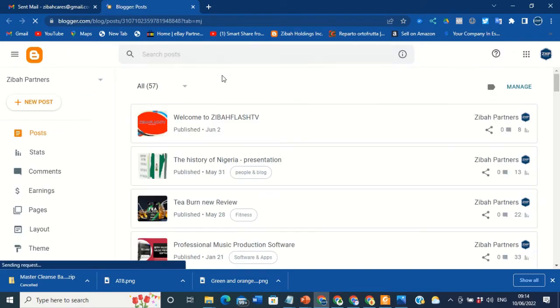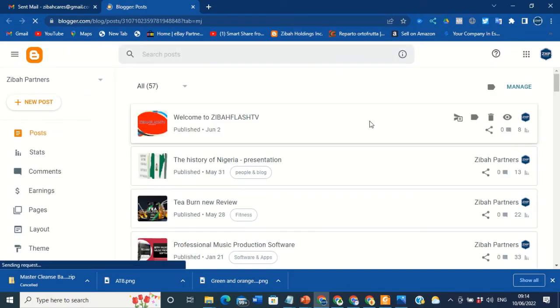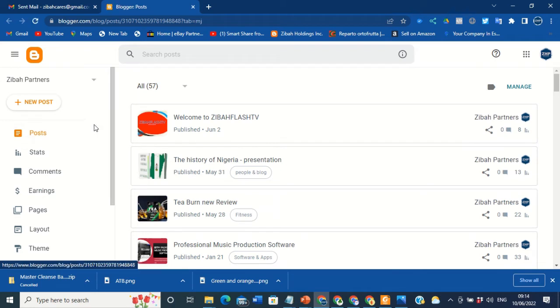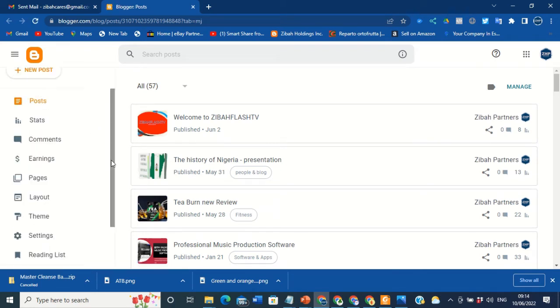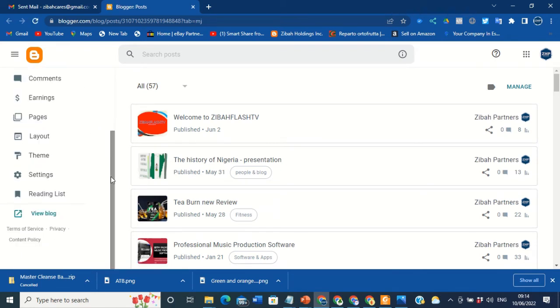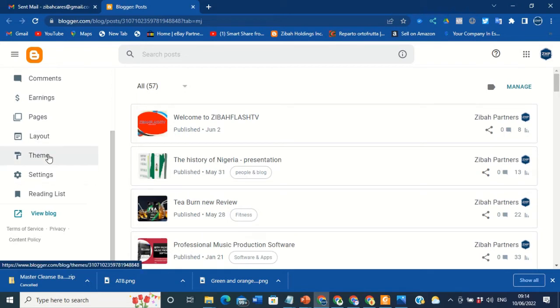When you look at your Blogger, when you log into your Blogger, then the next thing you need to do is scroll down to locate Theme.